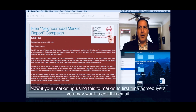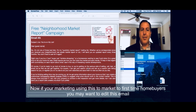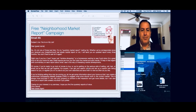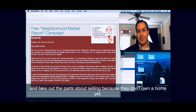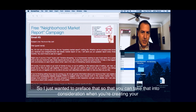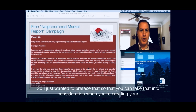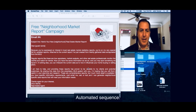If you're using this to market to first-time home buyers, you may want to edit this email and take out the parts about selling because they don't own a home yet. I just wanted to preface that so that you can take it into consideration when you're creating your automated email sequence.